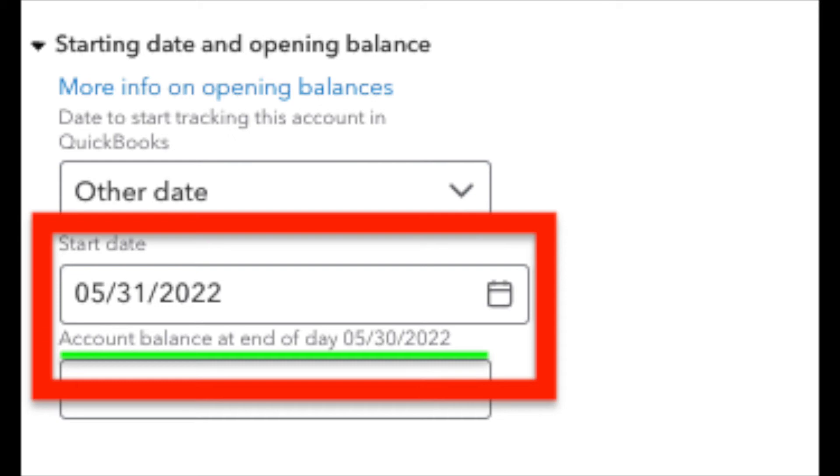at the end of the night on 5/30, what was the account balance for that checking account?